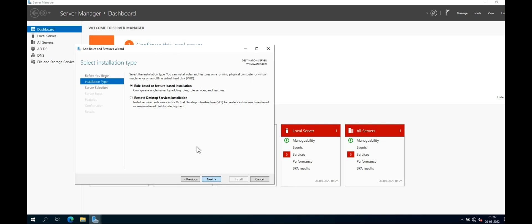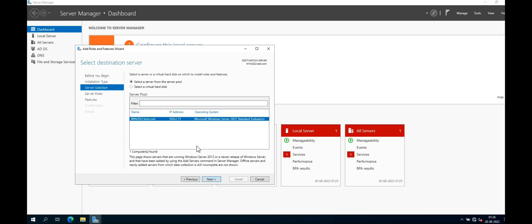Now select the destination server. Just keep the default selection and click Next.